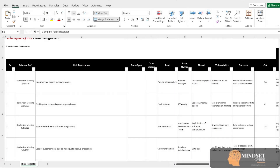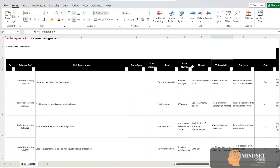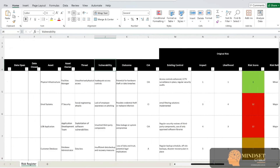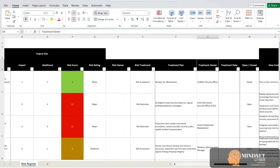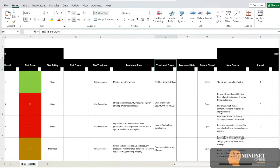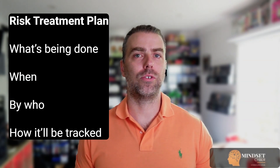Step two: identify information assets and associated threats. Start by building your risk register. For every in-scope system or process, list your assets, identify relevant threats and vulnerabilities, assign a likelihood, impact, and total risk score, and record how you'll treat each risk and who owns it. Step three: select controls and create treatment plans. Decide how you'll treat each risk — will you accept it, avoid it, transfer it (for example, through insurance or a partner), or mitigate it by applying controls? If you mitigate, choose from the 93 Annex A controls or any other relevant security controls. These are listed in your statement of applicability, which maps your risks to the controls you're using and why. Create a risk treatment plan outlining what's being done, when, by who, and how it will be tracked.